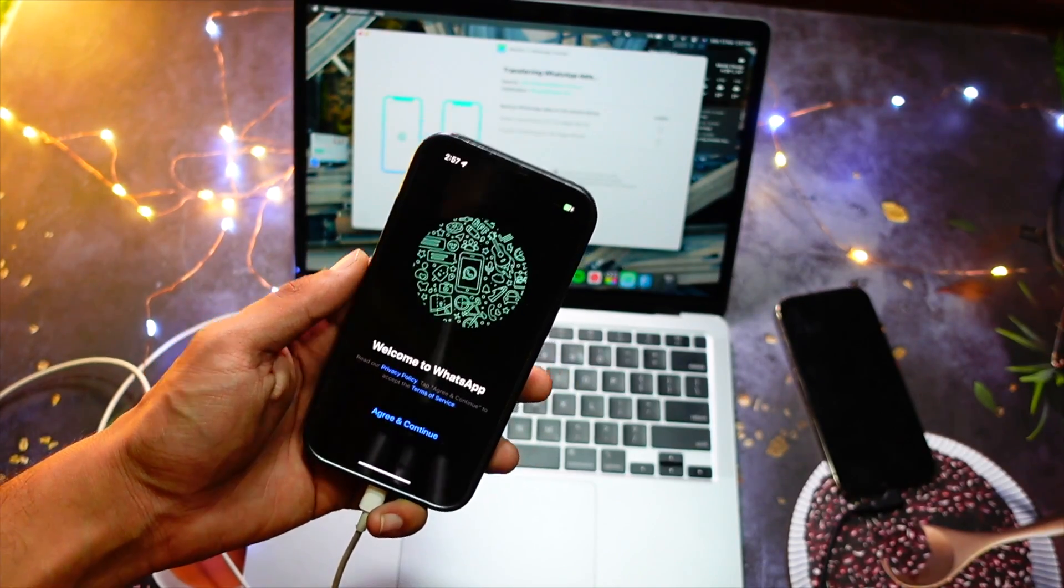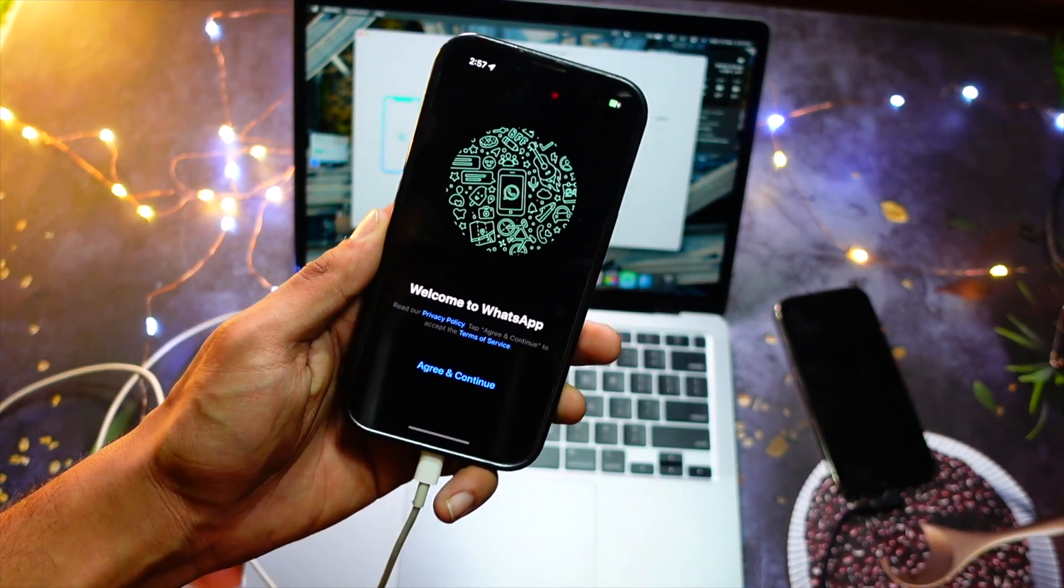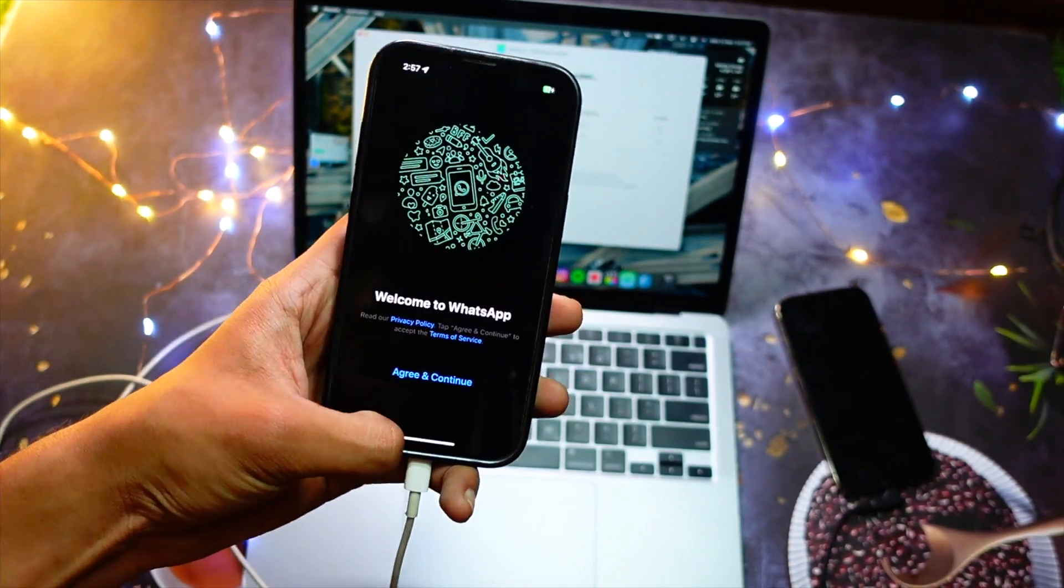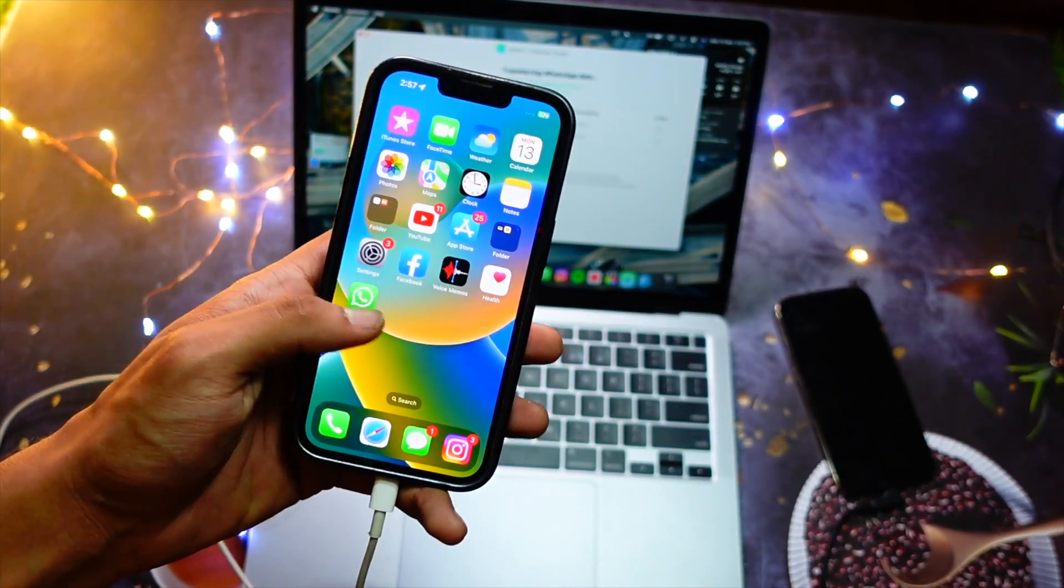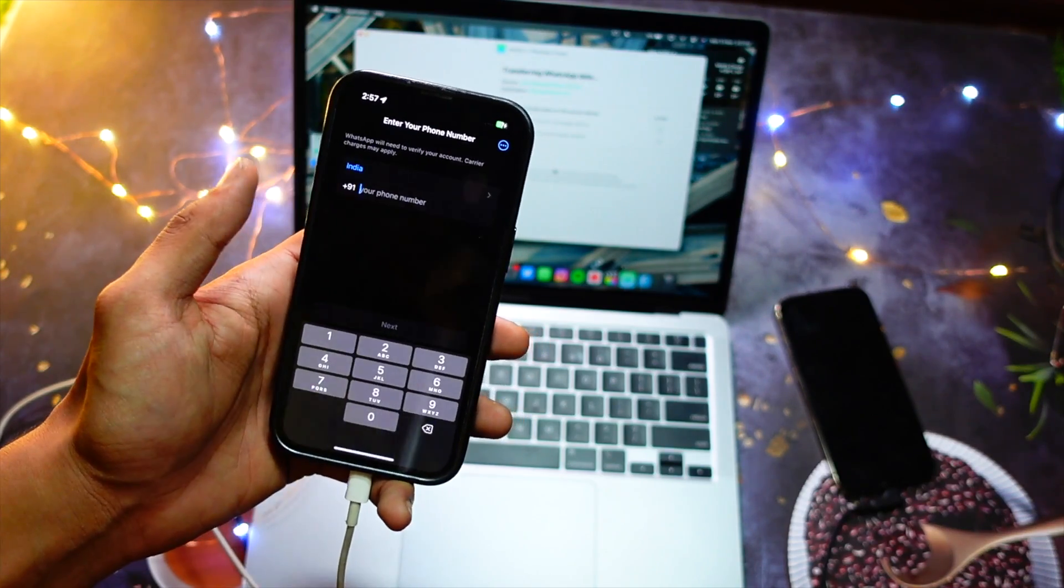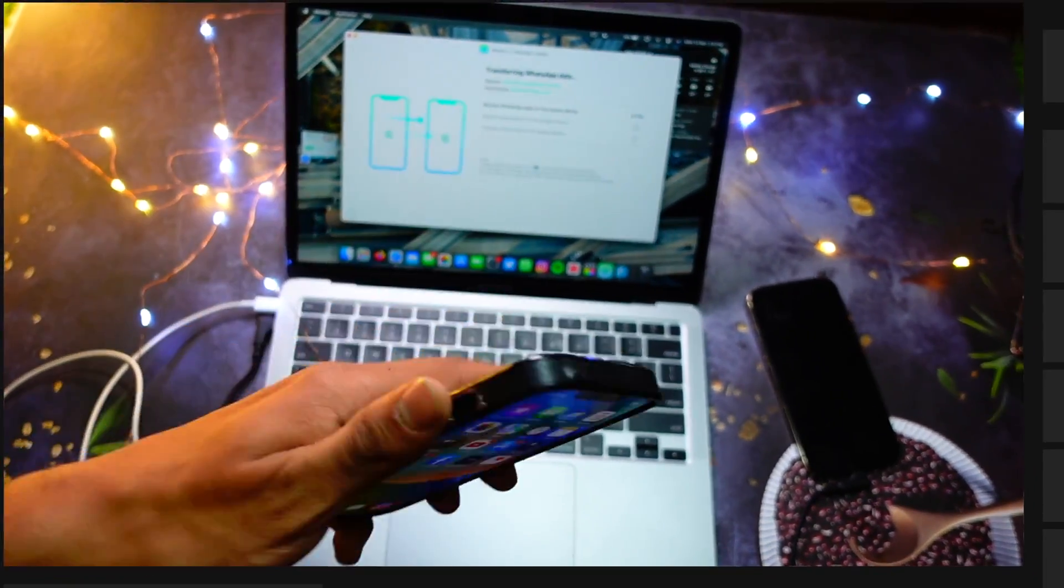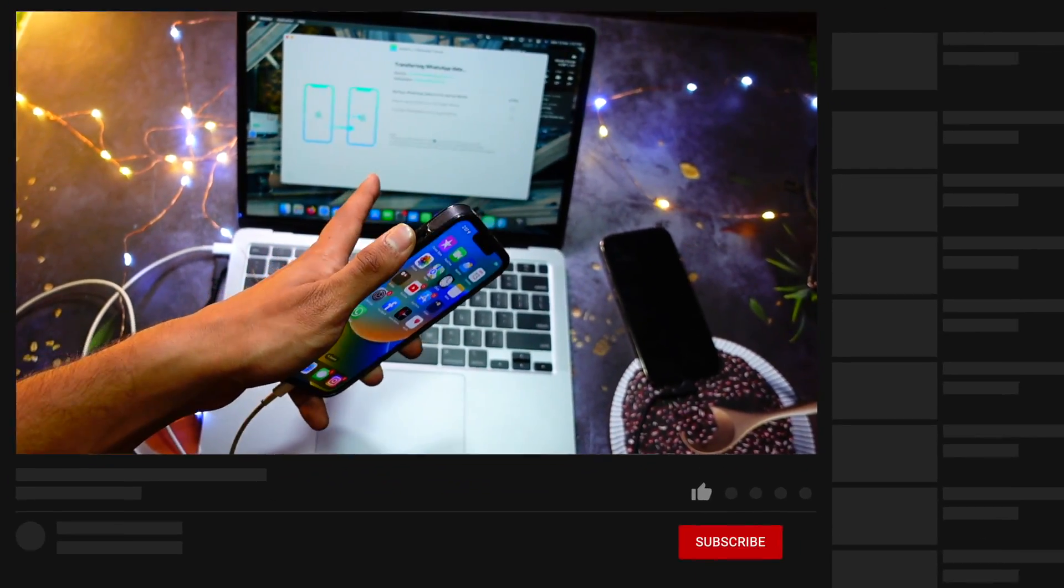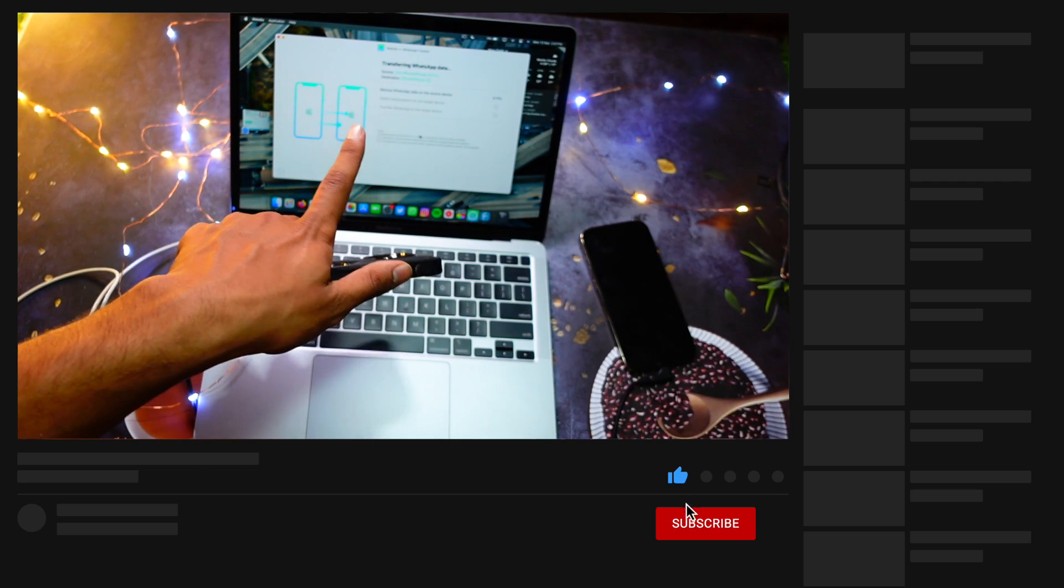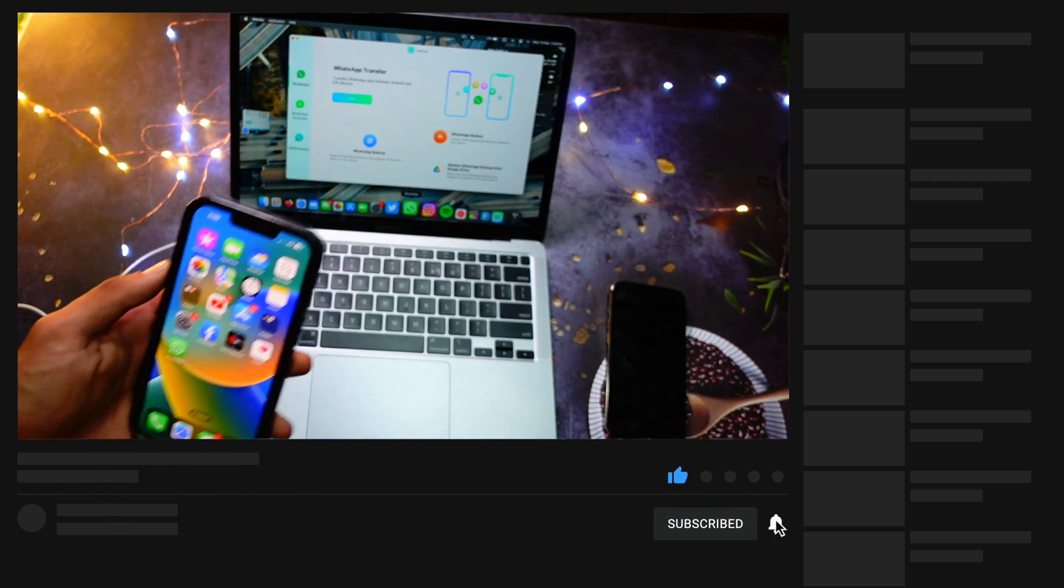for reference, you can see the WhatsApp on the iPhone 13 is completely new and installed - I have not even added my phone number here, so everything will be happening with the software only. After some time, your data will be backed up on your iPhone. Here my data has already been